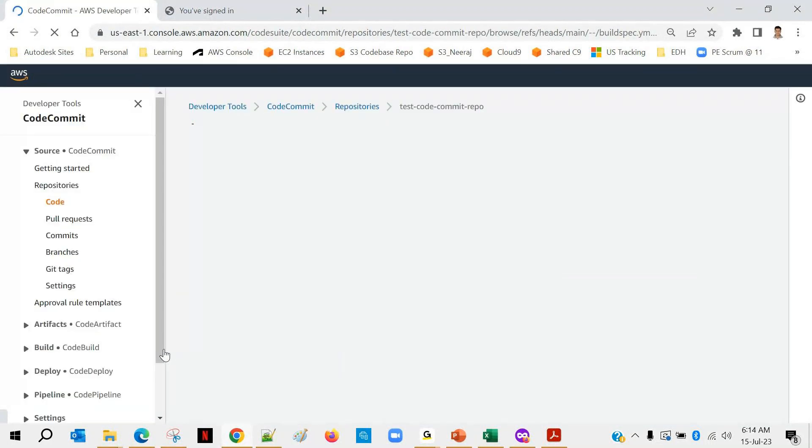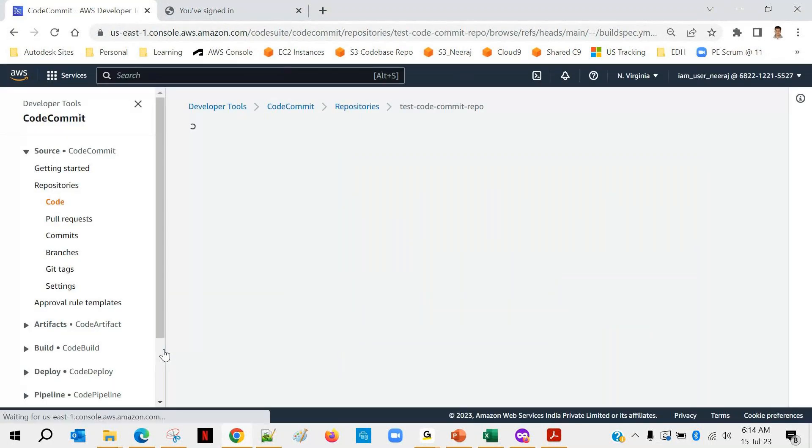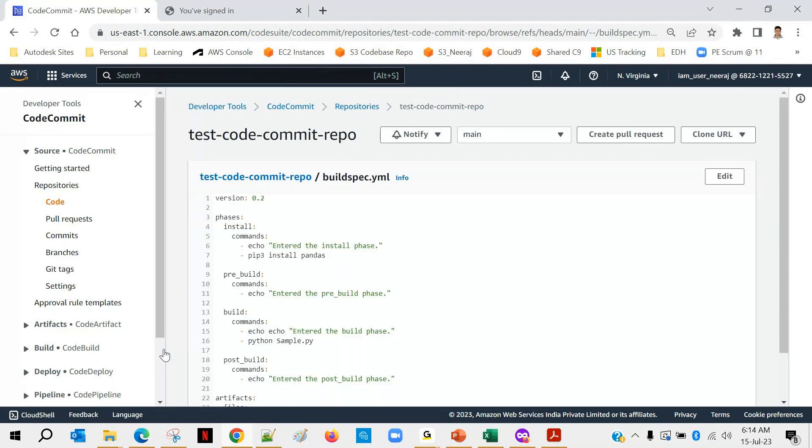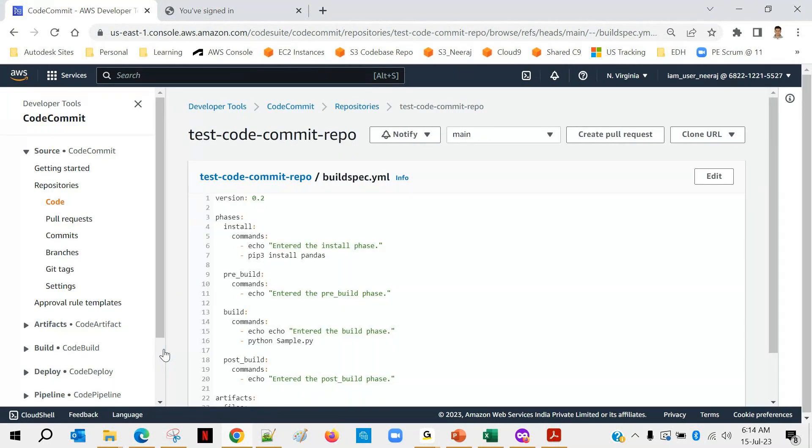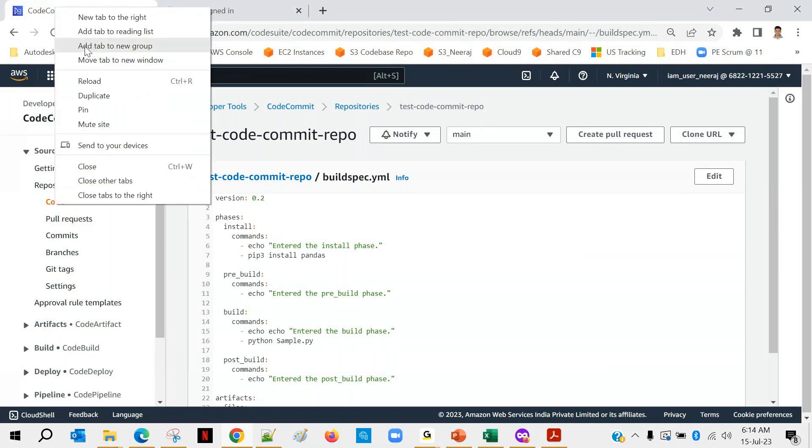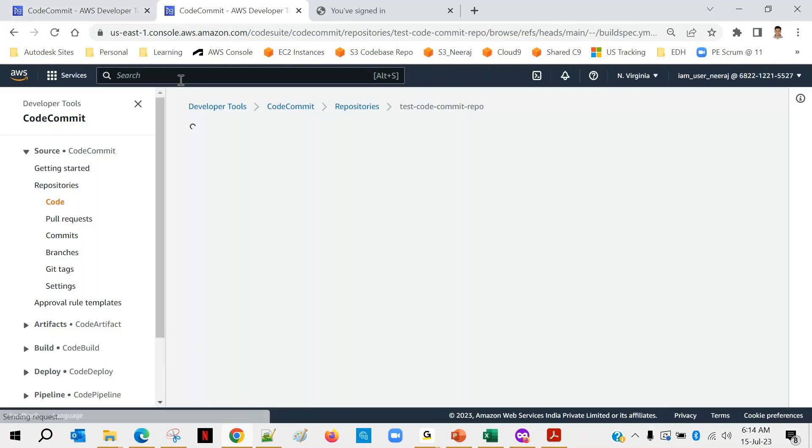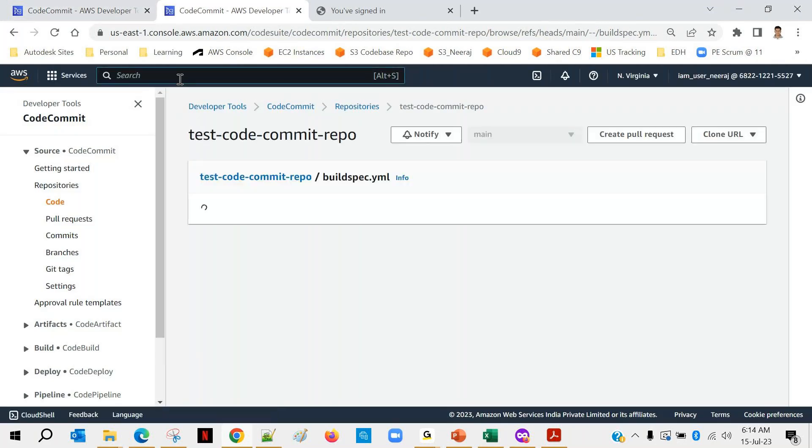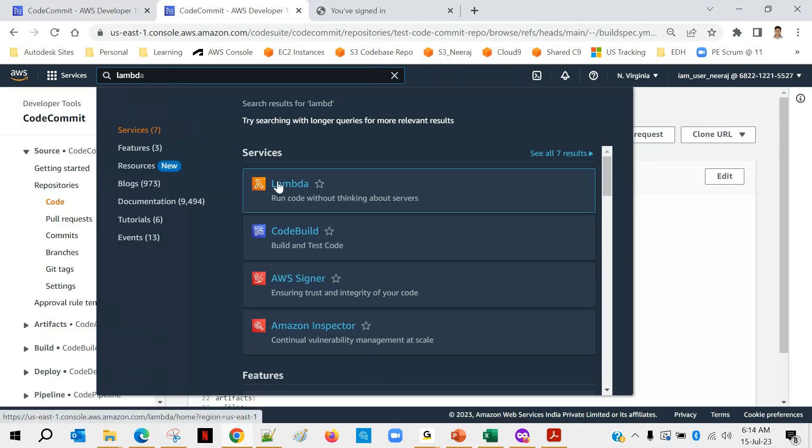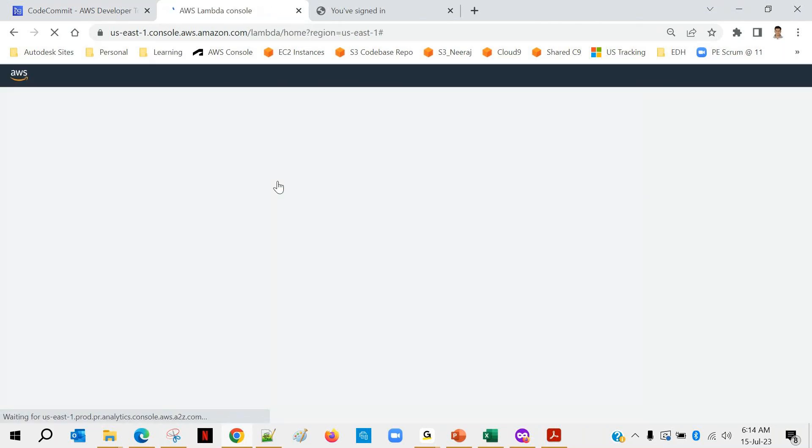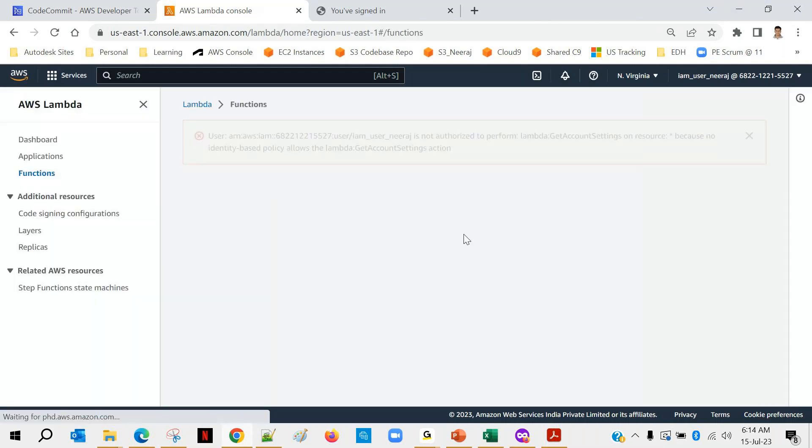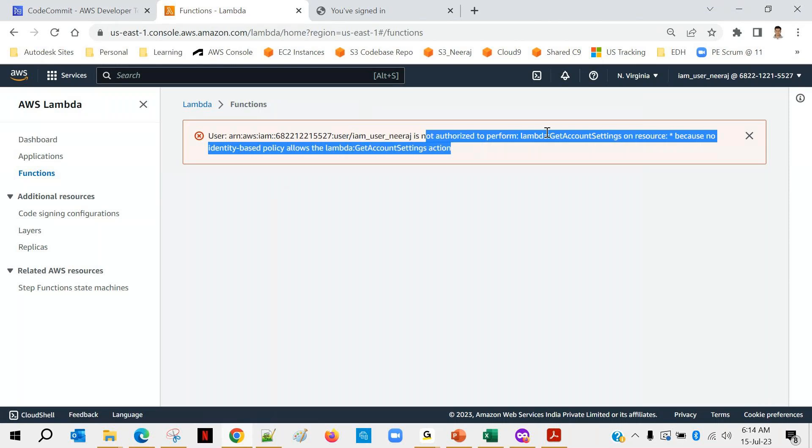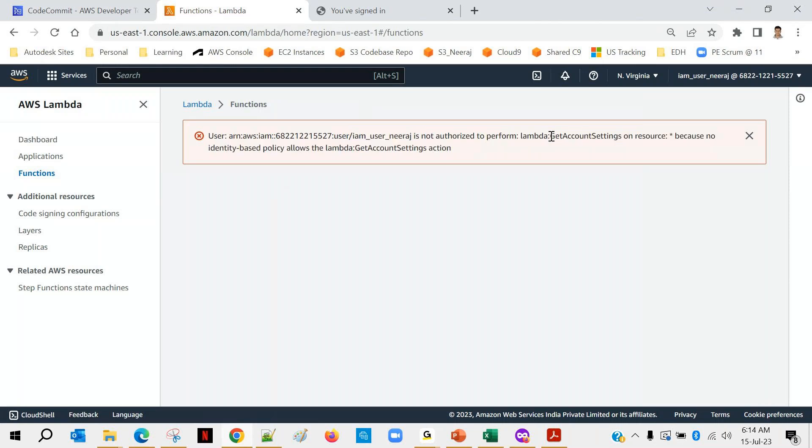So earlier when we created a Lambda function, we were logged in with the root user. But now I'm logged in with IAM user, so most probably we will not find the Lambda function available. So I will check it out. Let me duplicate this. Okay, first of all there is no permission for Lambda. IAM user is not authorized to perform Lambda get account setting. Okay, no worries, we'll add the permissions for Lambda.